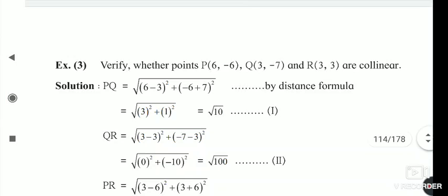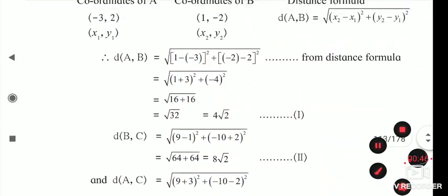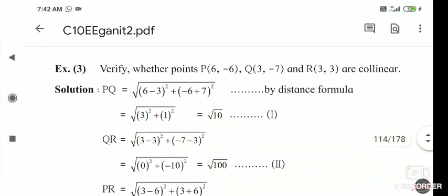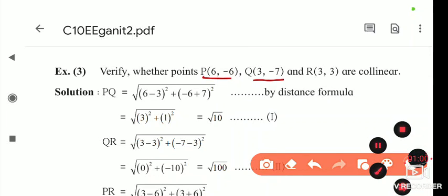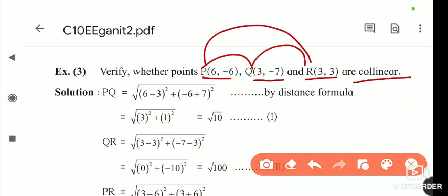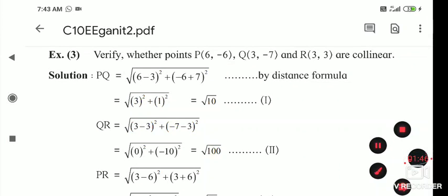The next question is: verify whether the points P(6, -6), Q(3, -7), R(3, 3) are collinear. To decide collinearity, we have to find out the distances PQ, QR, and PR. If the sum of any two distances equals the third, then the points are collinear; otherwise they are not.